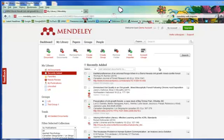With Mendeley, you also have the option of importing references from the web. In order to do so, you must be logged into your Mendeley online account and install the web importer.